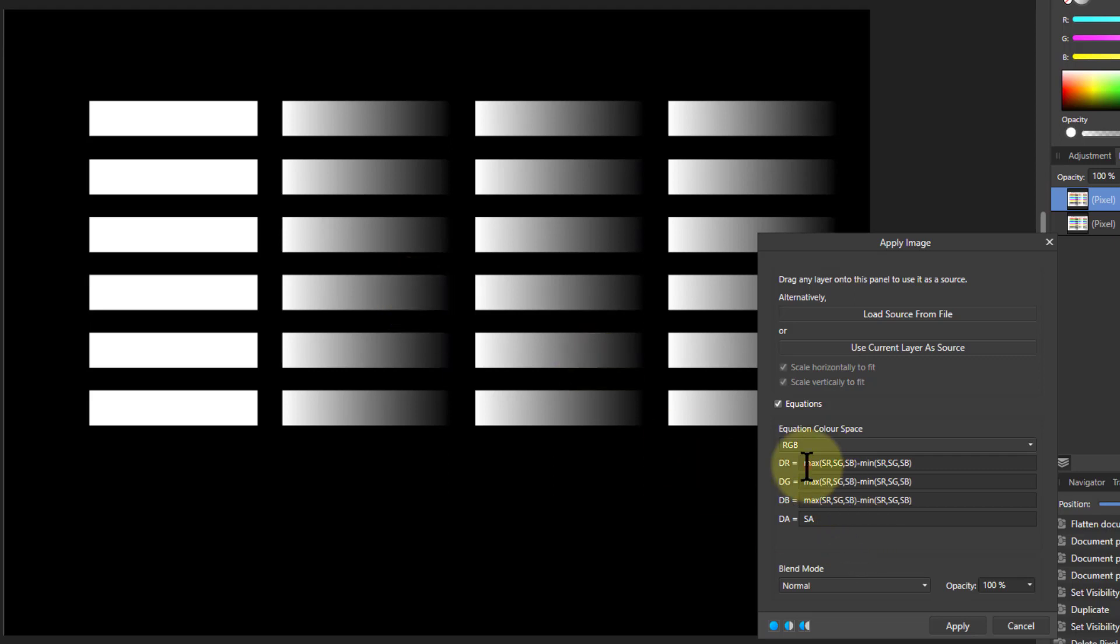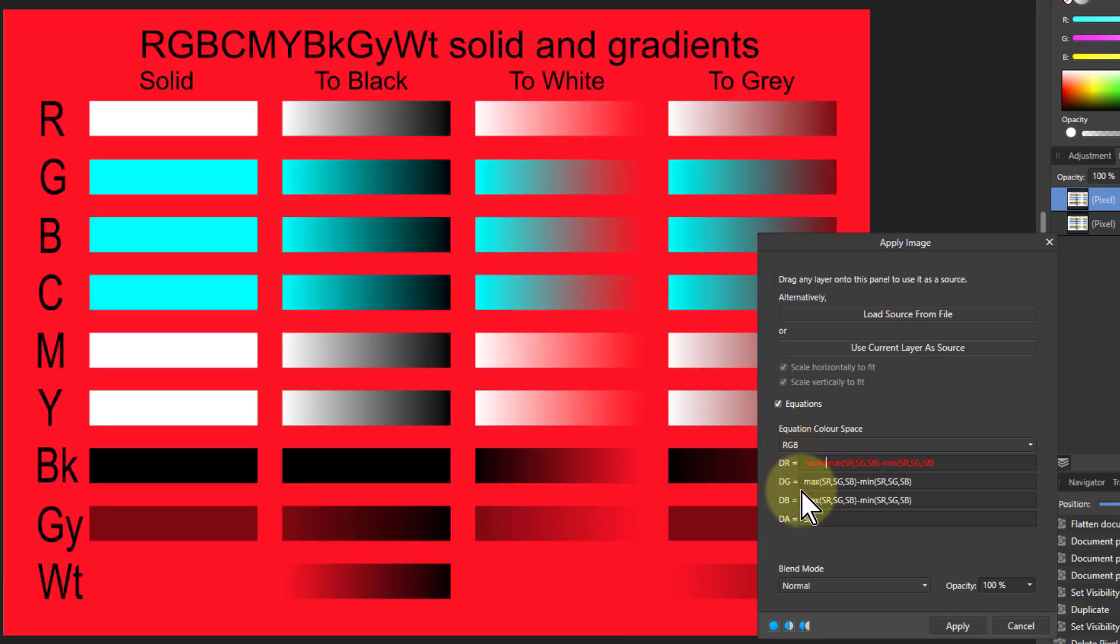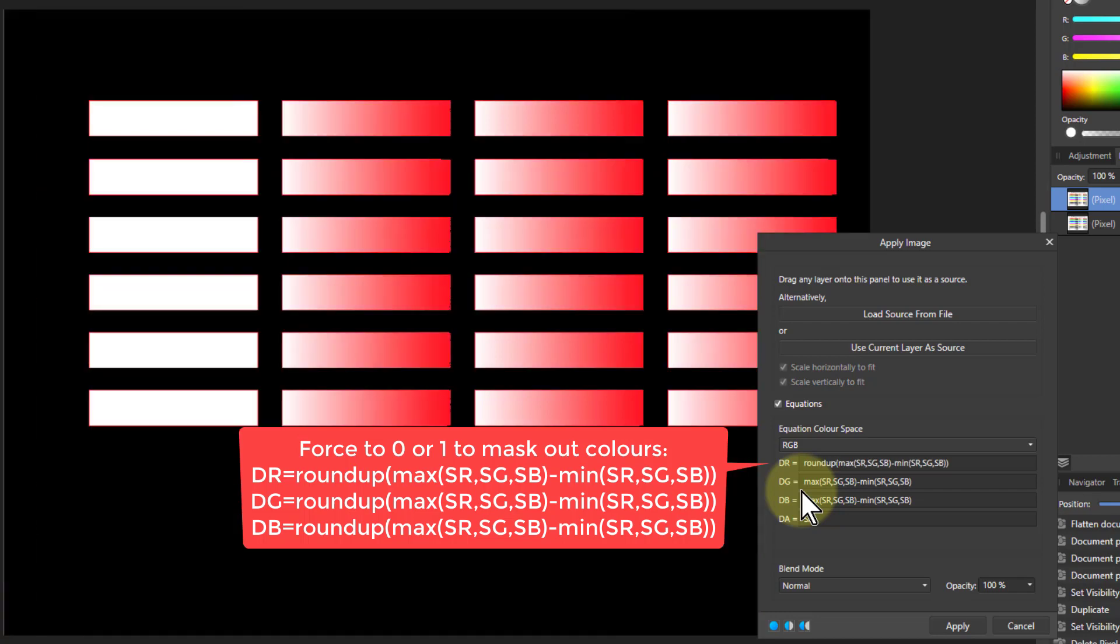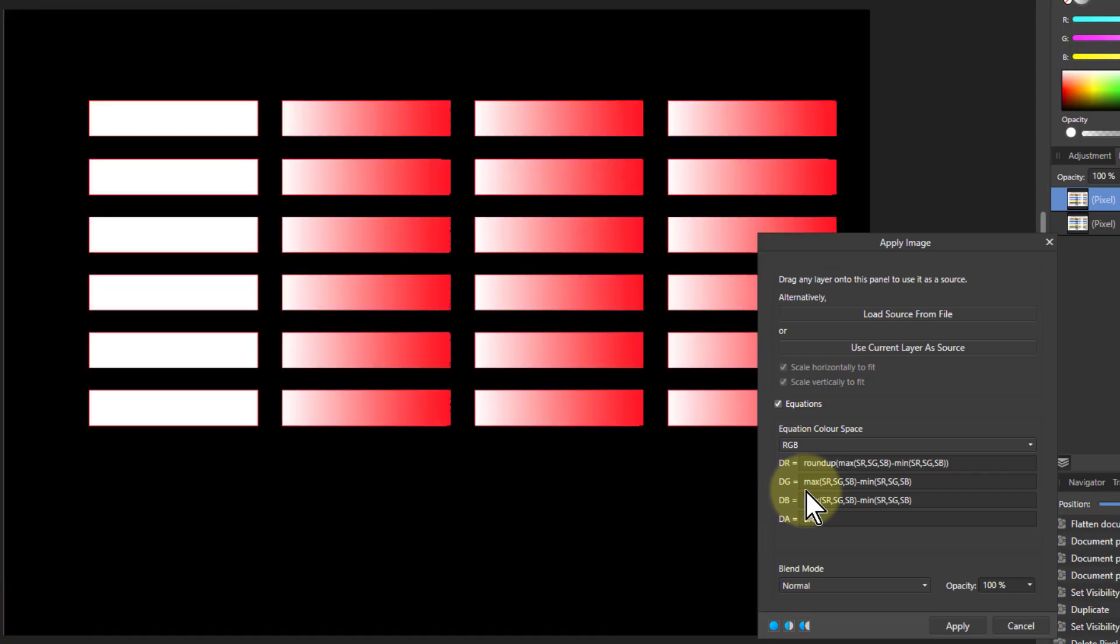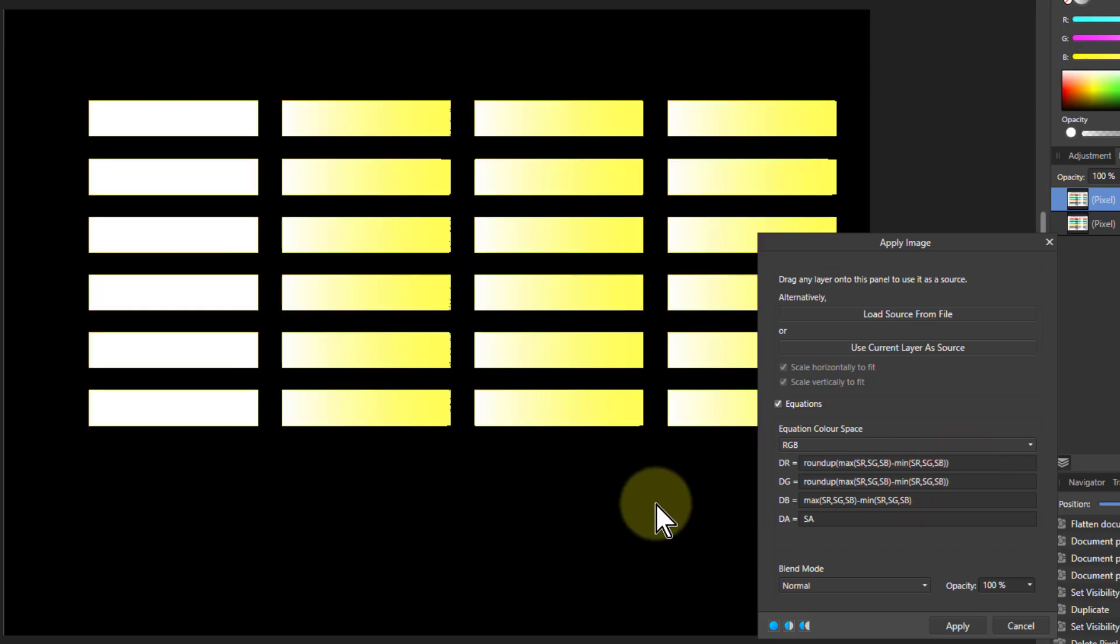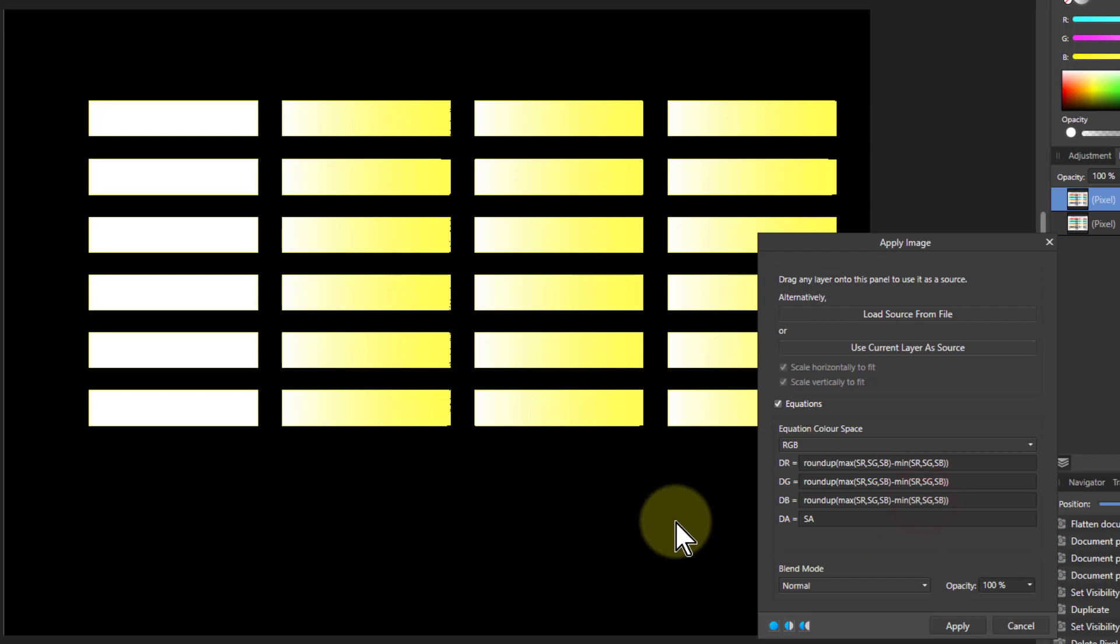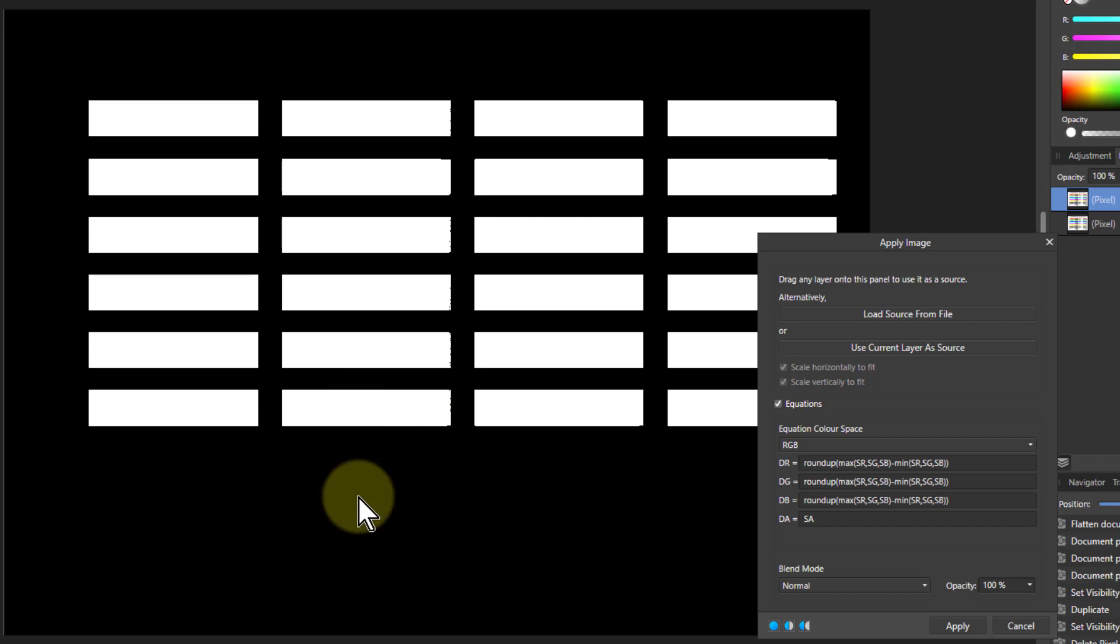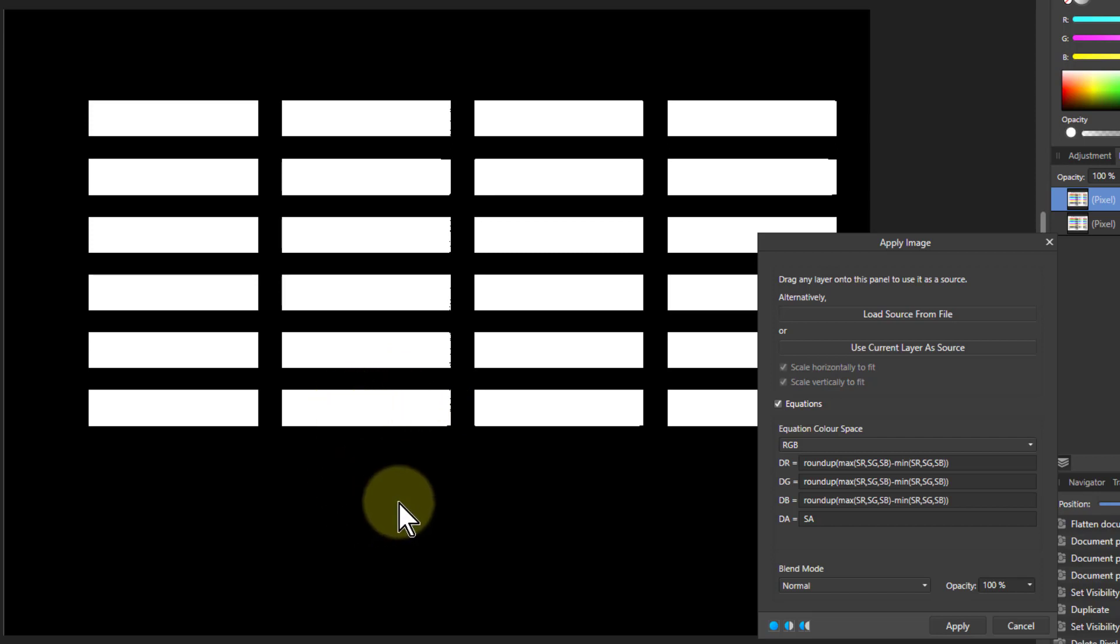I can do that with the roundup. So I go here, roundup, open brackets, close brackets, and if I just copy that to the green and the blue, you can see that gradient now we've bashed out and we've got this white here and black here. So we've got a total separation now between those with color in them and those without color, which are monochrome.